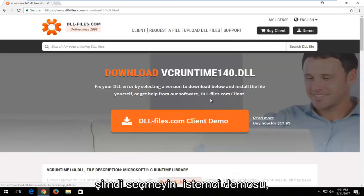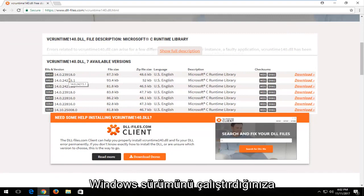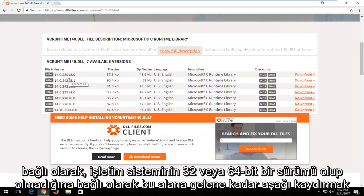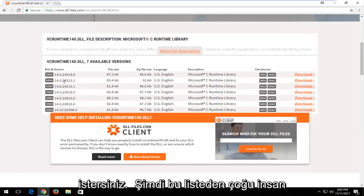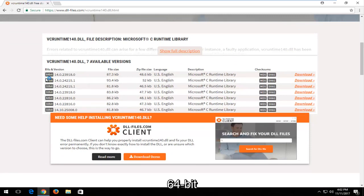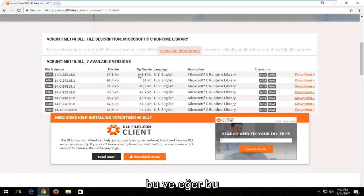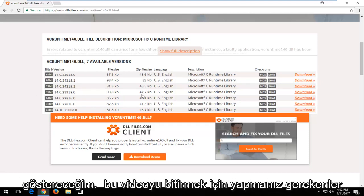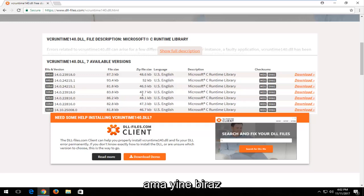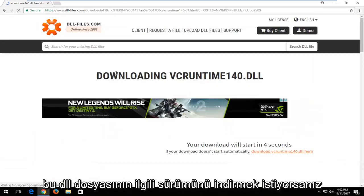Left click the hyperlink to open the web page. Do not select the client demo. You want to scroll down until you get to the area that says 'Available Versions.' Depending on whether you're running a 32 or 64-bit version of Windows, that'll determine which download you select. Most people are going to be downloading the 64-bit version, so that's what I'm going to show in this video.